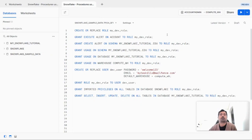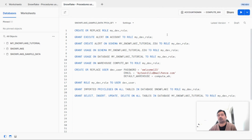Hello and welcome to the Snowflake session on Procedures using SQL. Today's topic is Alerts and Notifications. Alerts are used when you want to send a notification, for example an email, when Snowflake data meets certain conditions. You may want to create an alert when your account usage goes beyond a certain set limit, or you may want to send a notification email when new records are inserted into a table.